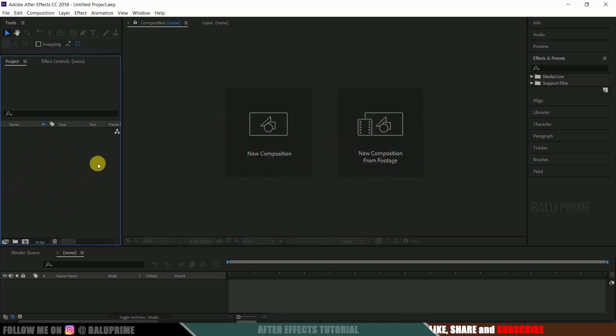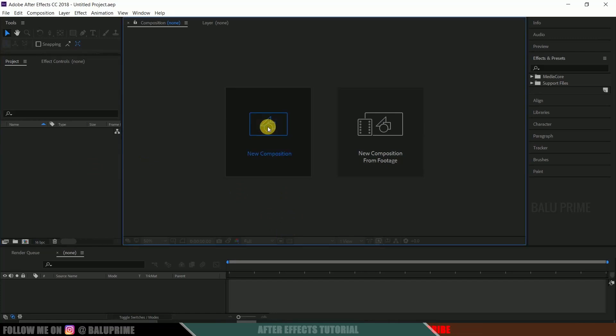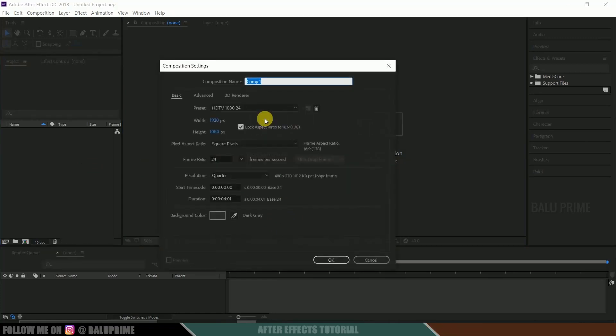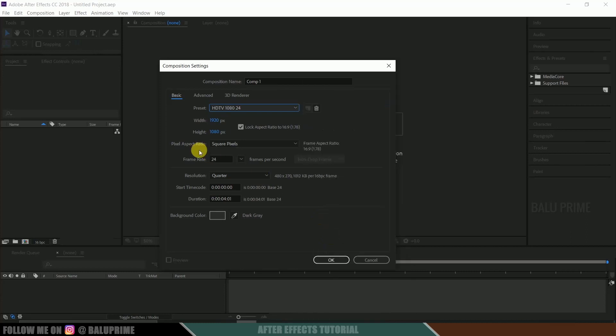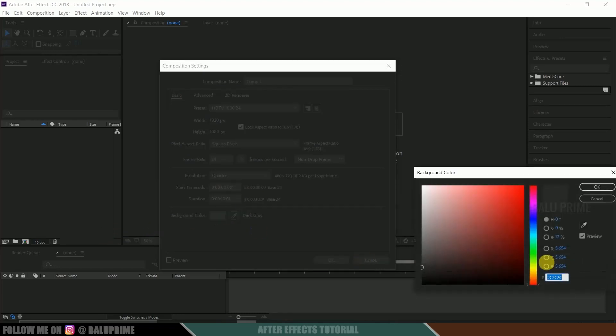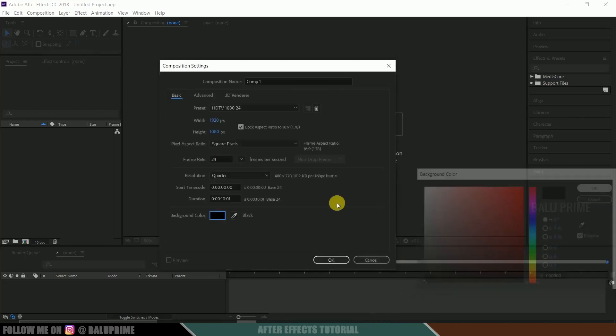So here we are in After Effects. Now let's start this by creating a new composition. Click on this new composition, go to this preset options. I'm selecting HD 1080 with the frame rate of 24 and duration of 10 seconds. Let me change to 10 seconds, background color, let me change to black. Nice.